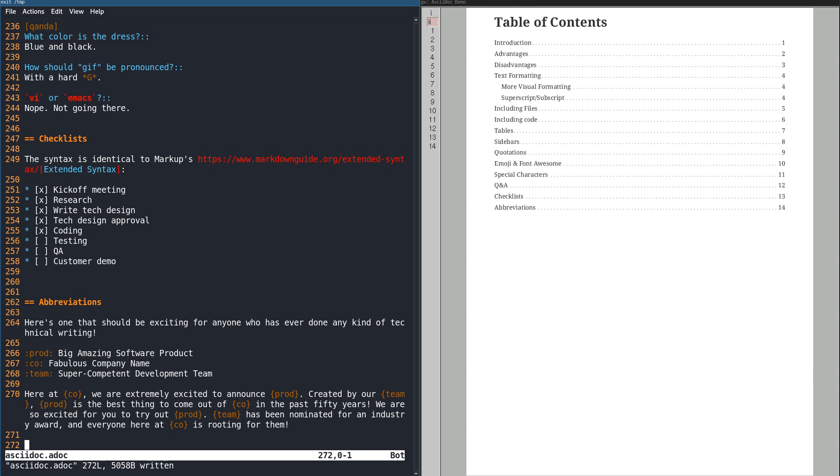Now that this document is complete, let's have a look at the Table of Contents. This is automatically generated from the chapter and section headers.